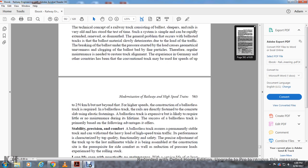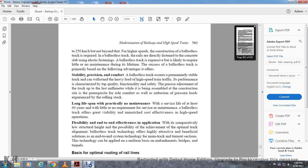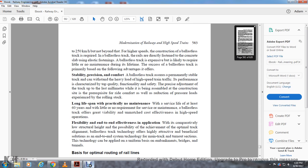For high-speed construction, ballastless track is required where the railway is directly fastened to concrete slabs using elastic fastenings. Ballastless track is expensive but is likely to require no maintenance during its lifetime. The success of ballastless track is primarily based on the full advantage it offers: stability, precision, and comfort. Ballastless track ensures permanently stable track that can withstand heavy loads at high-speed train traffic. Its performance is characterized by top-quality functional safety and precise adjustment of track up to the last millimeter while being assembled at the construction site. This is a prerequisite for comfortable rides as well as reduction of stress experienced by rolling stock, with a long lifespan of at least 60 years and little to no maintenance requirements.